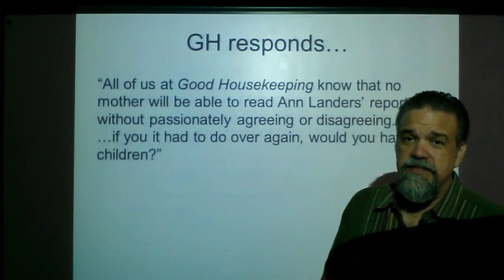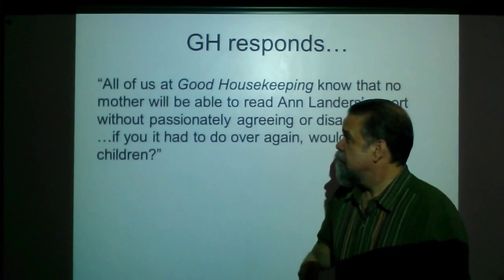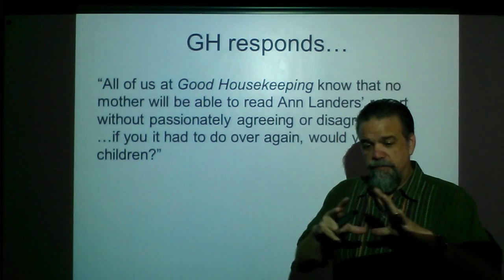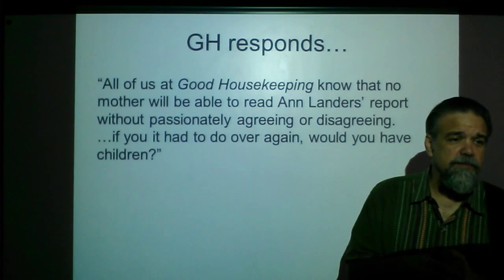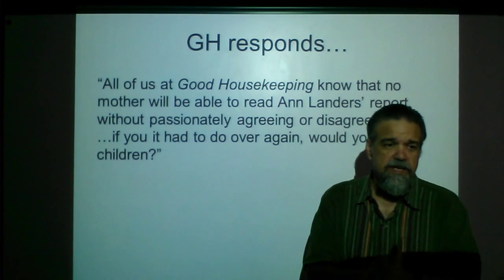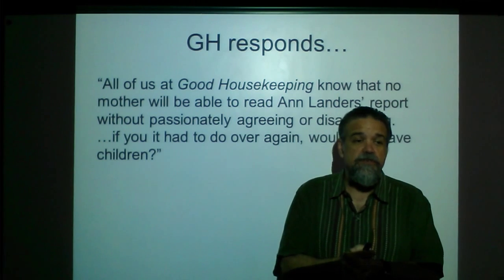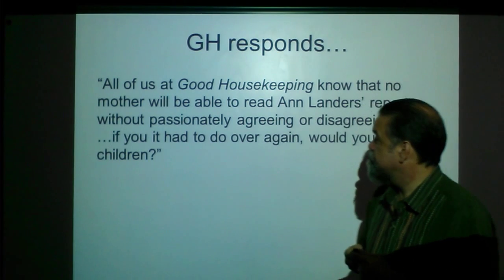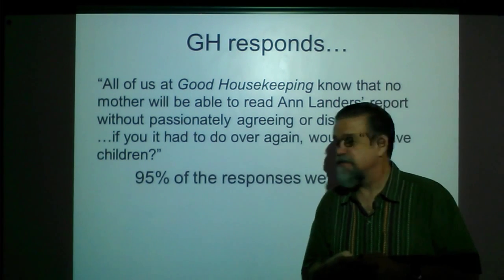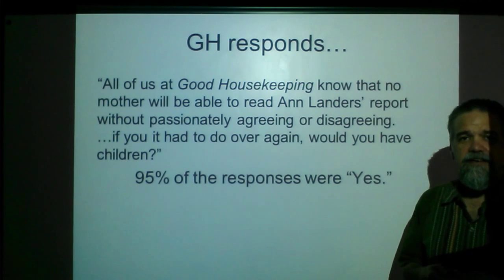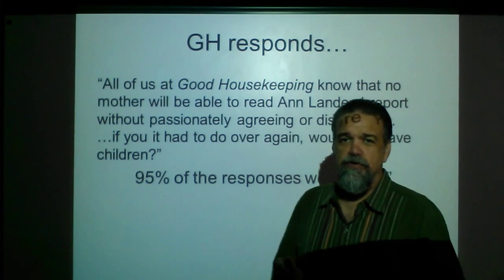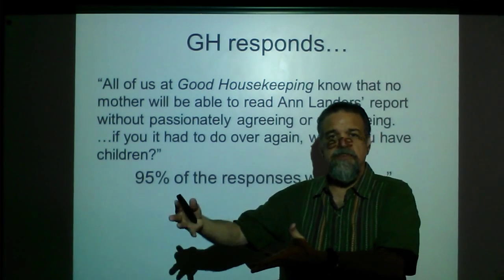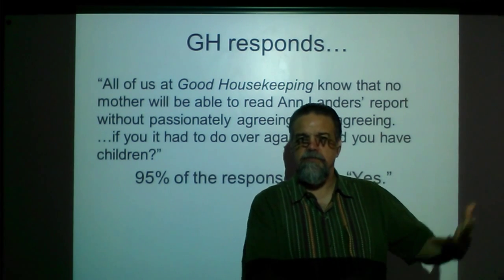Good Housekeeping — the magazine where the letter was published — responded by republishing the letter and asking: if you had to do it over again, would you have children? This time, 95% of the responses were yes. So what gives? How is it that Ann Landers got the vast majority saying no, and then Good Housekeeping got the vast majority saying yes? Bias again.